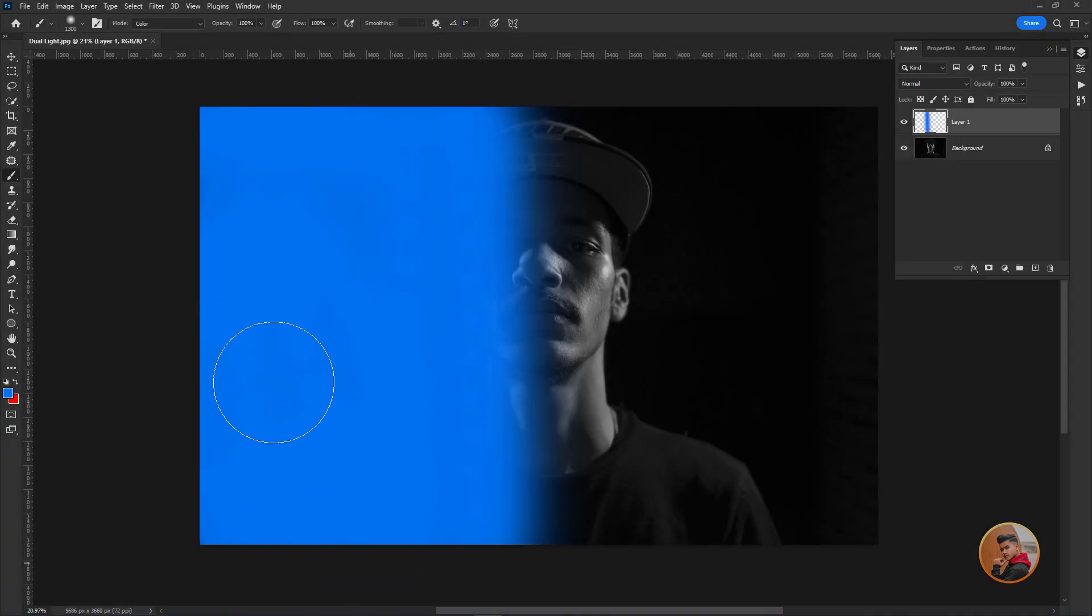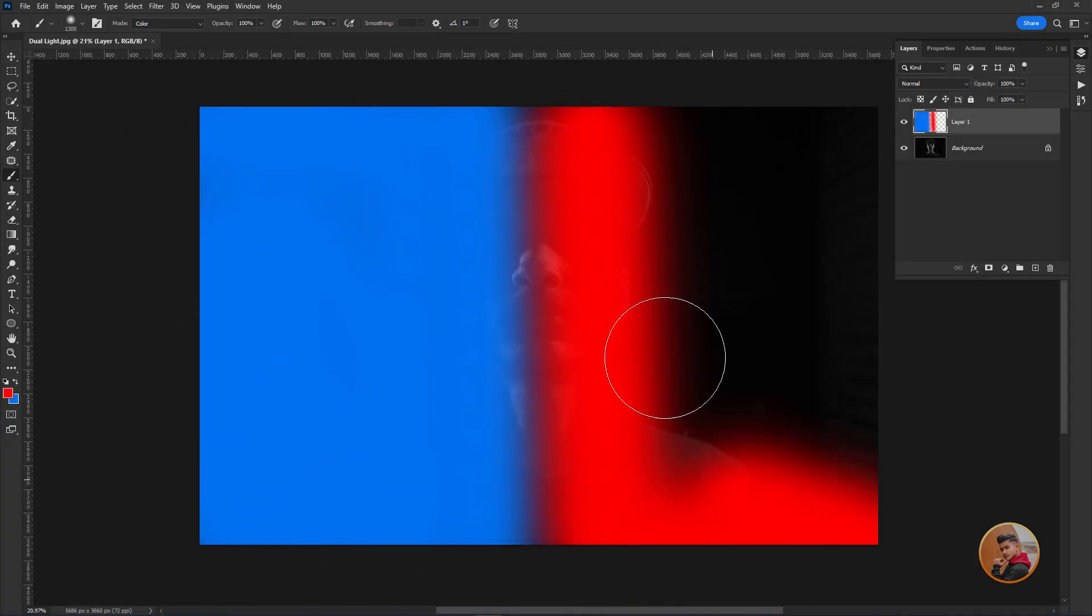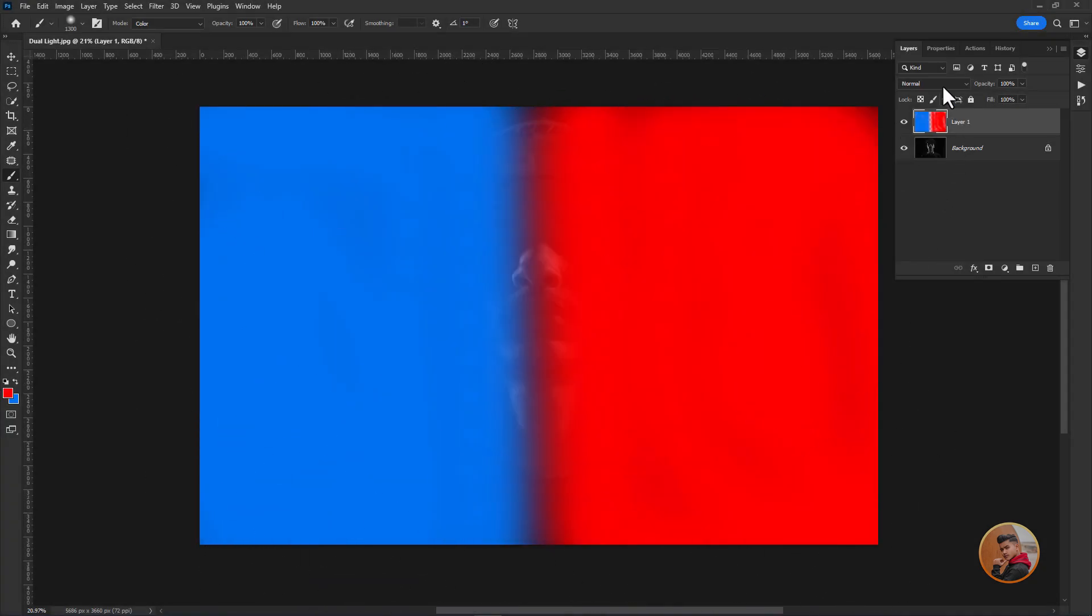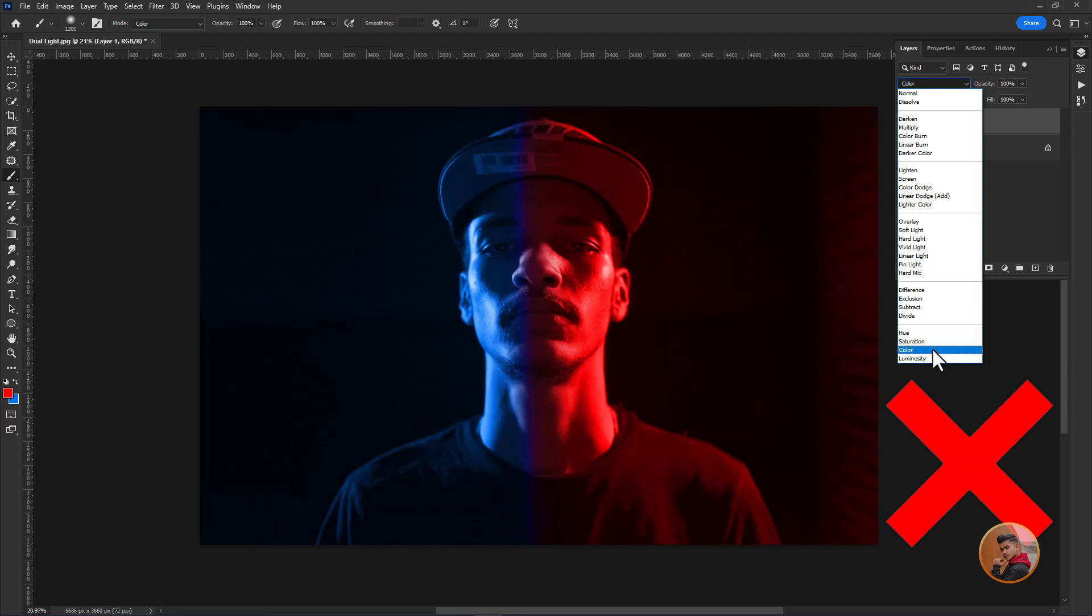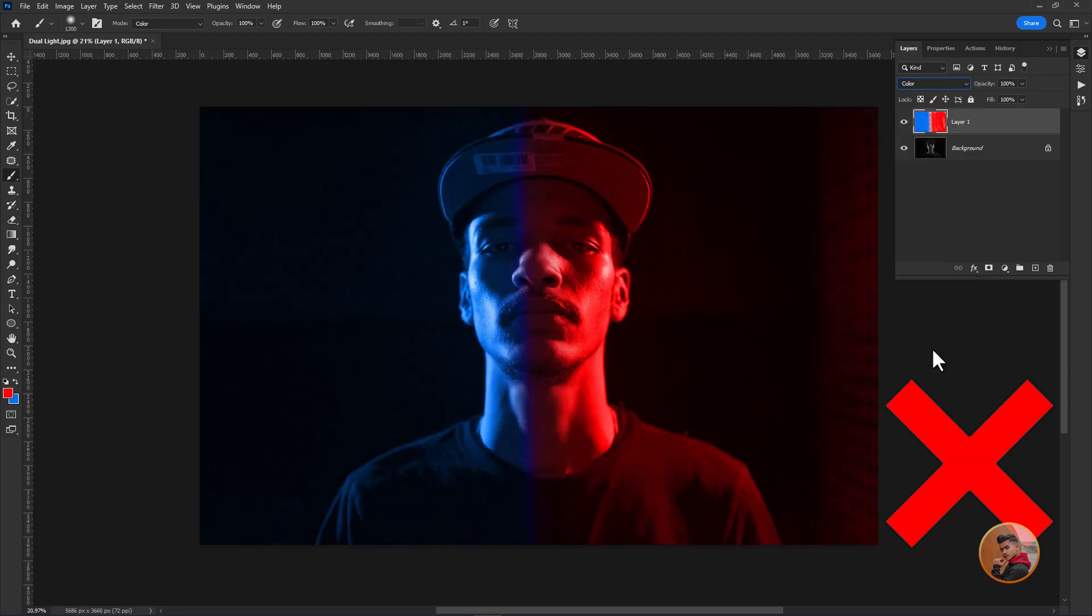Many people trying to create a dual lighting effect like this. Don't do this. Instead,